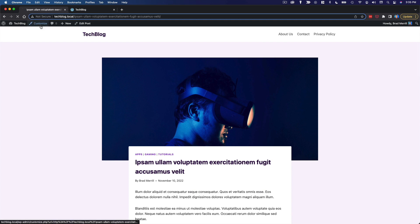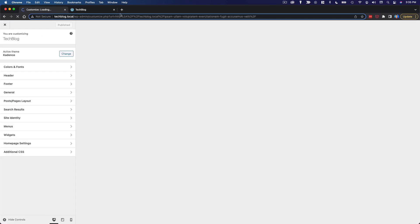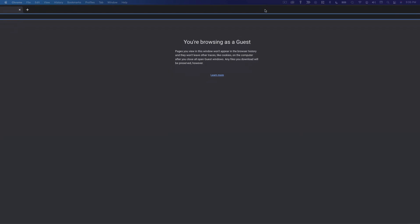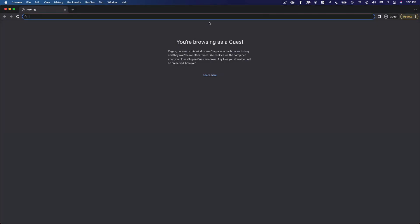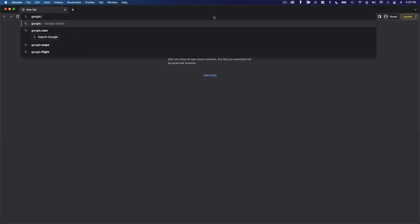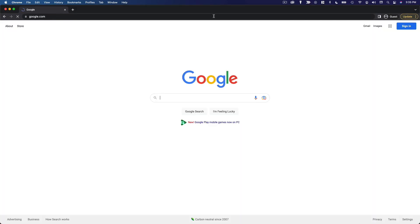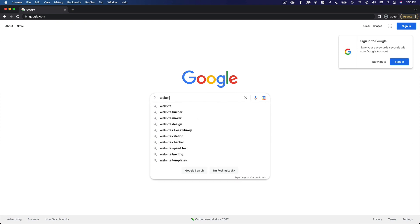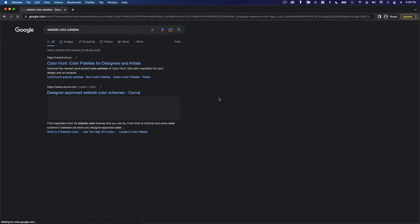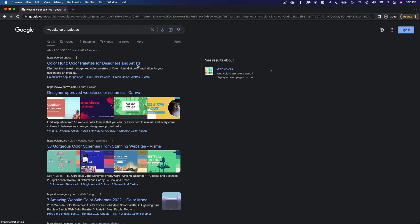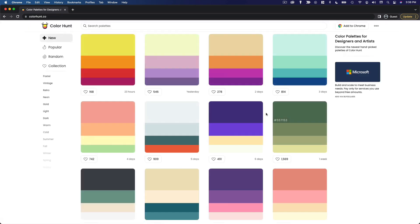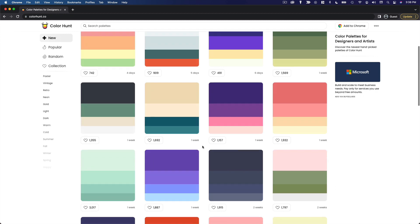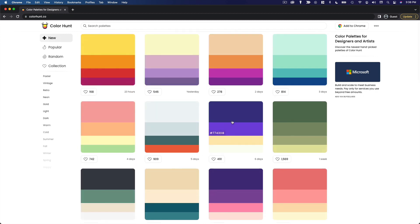But yeah, that's my color scheme for this website. And like I was saying, if you want to find color schemes for a website, you can literally just type into google website color schemes or website color palettes, and you'll see websites like this where you see a whole bunch of different color palettes.